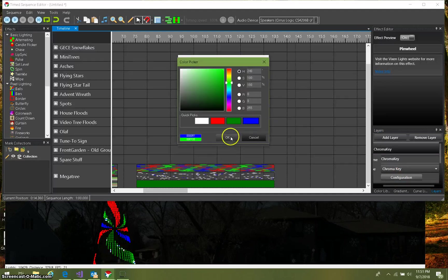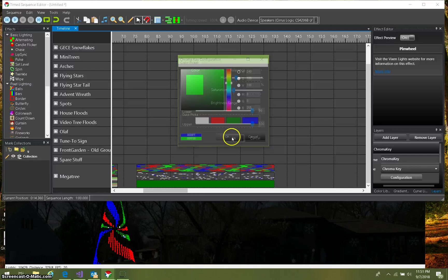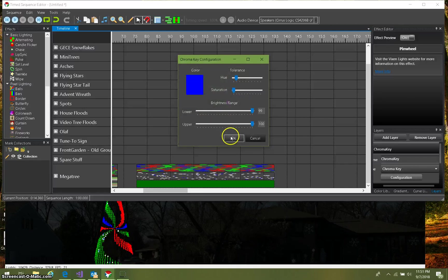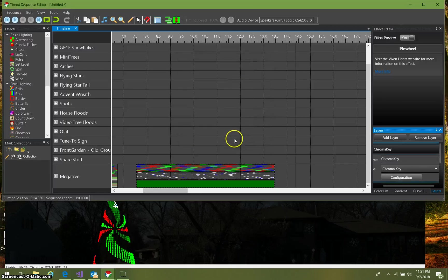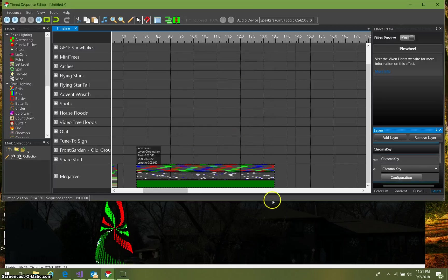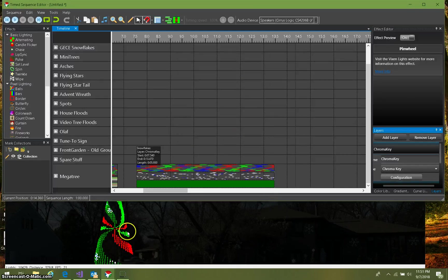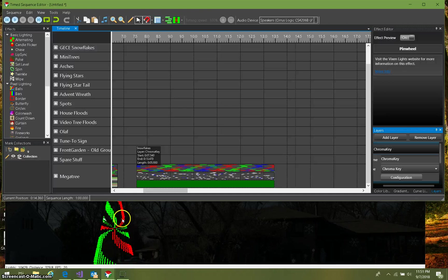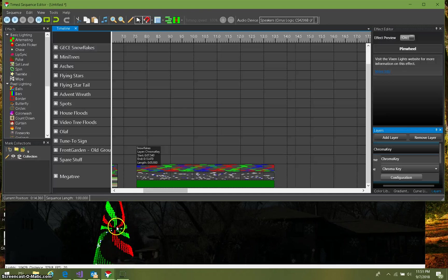So I'm going to click on that blue quick pick since I happen to know that's what it is. Click OK and OK again, and now you see my bright solid green bar back.